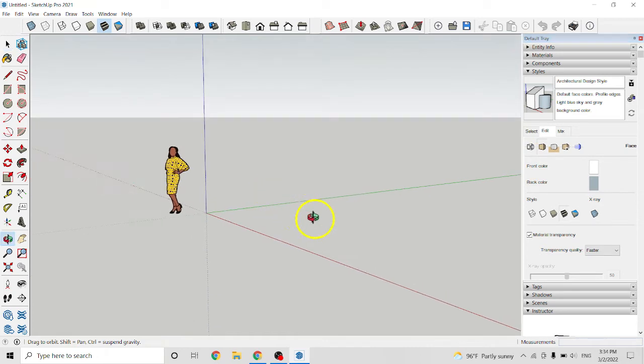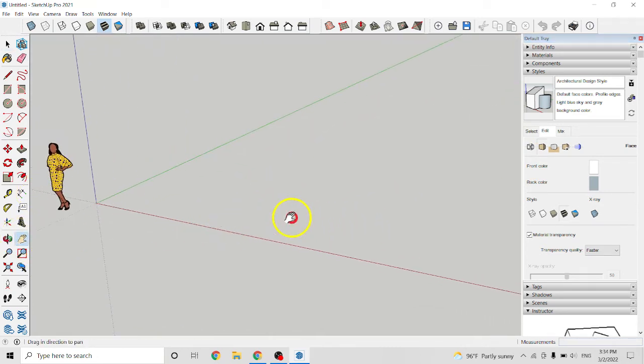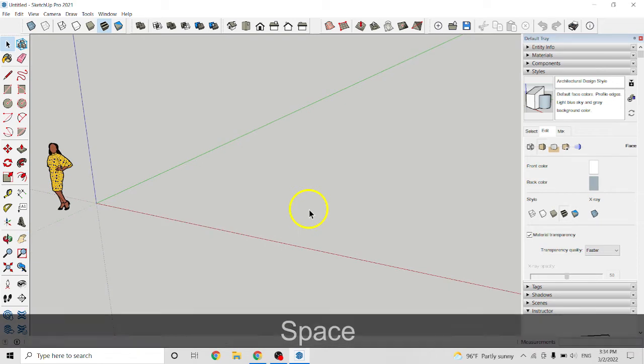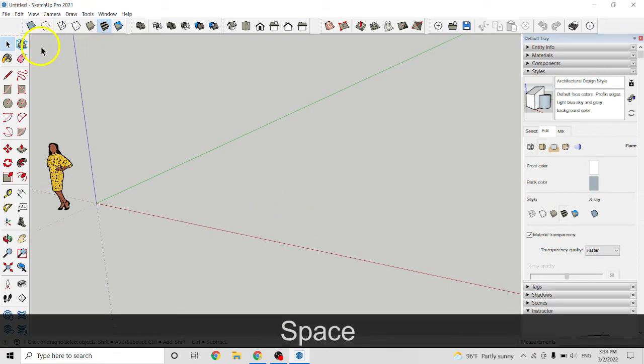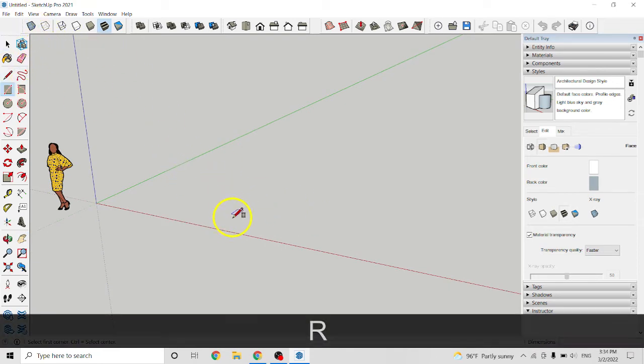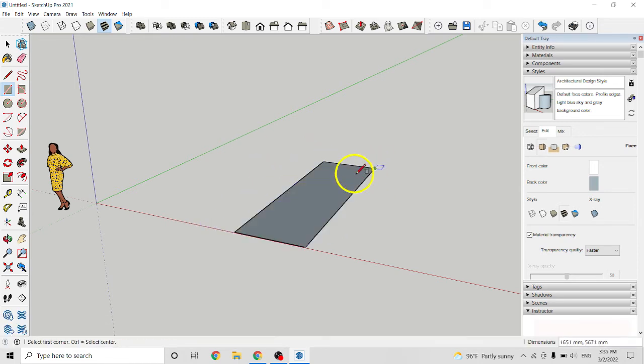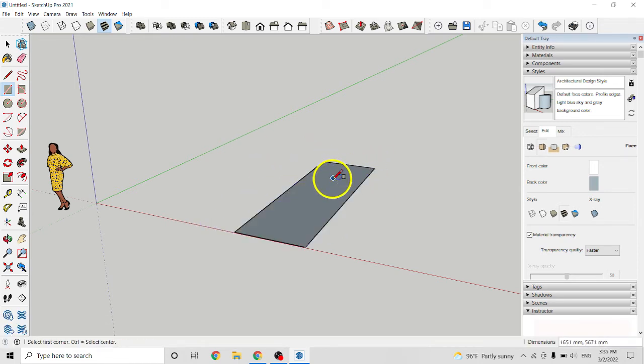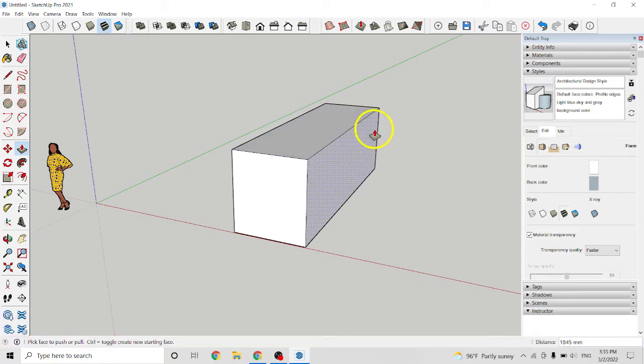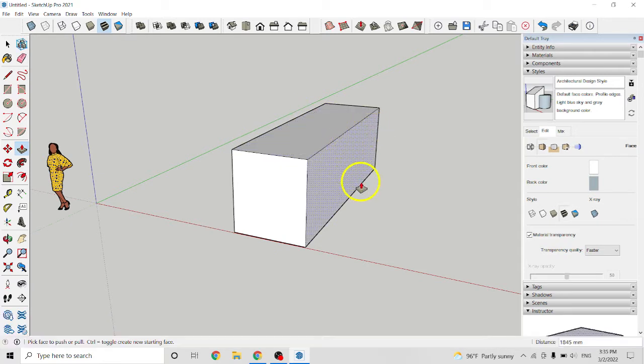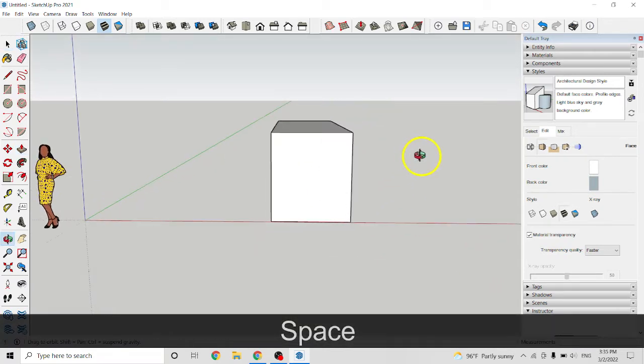So first I draw an object. Let's say a rectangle like this, and push it up. Space to exit.